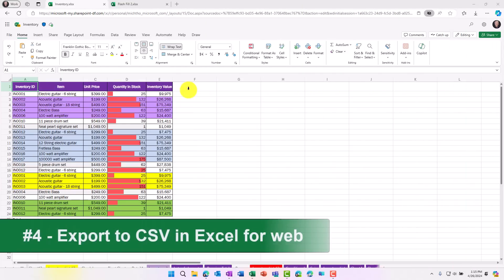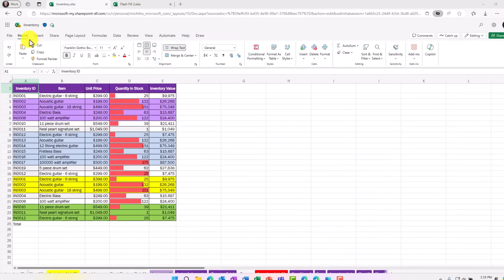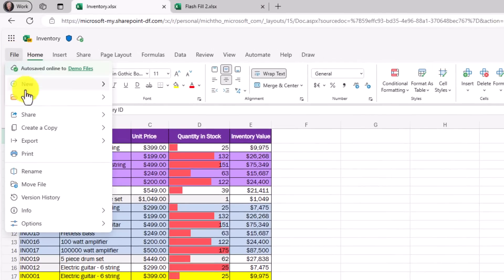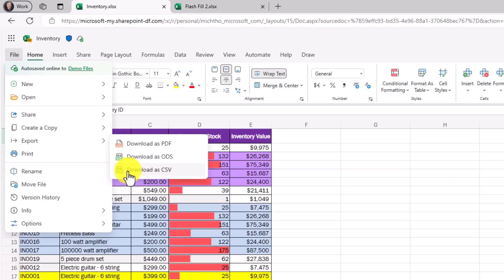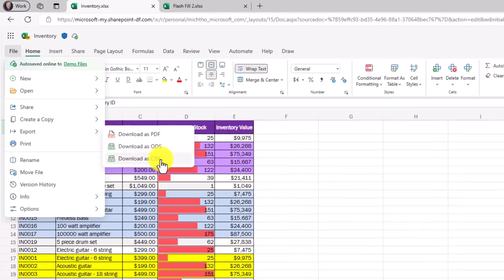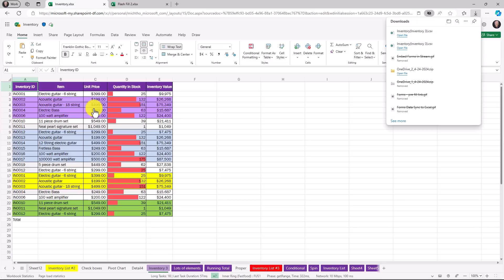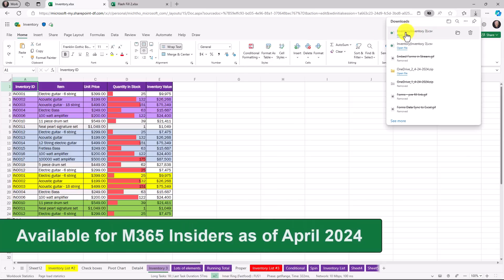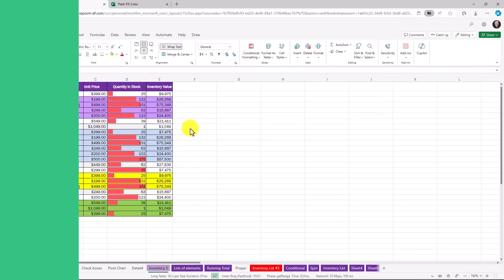The fourth new feature is export to CSV in Excel for the web. This has existed a long time in Excel for Windows. Now I can go to the file menu, choose export and there are three options. There's this new one that is download as CSV comma separated values. Just click this and in the upper right you're going to see there is my new inventory CSV file that I've downloaded. I can go open that up. I can do other things with it.